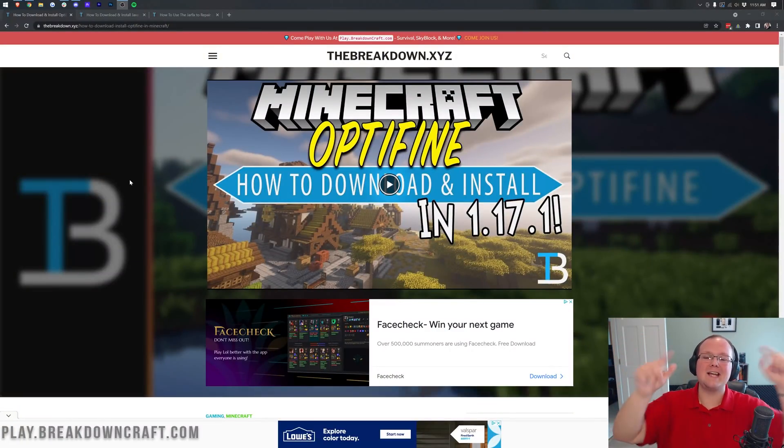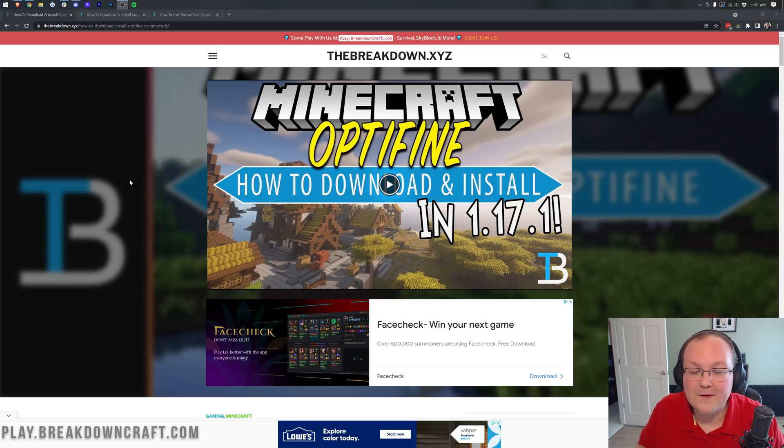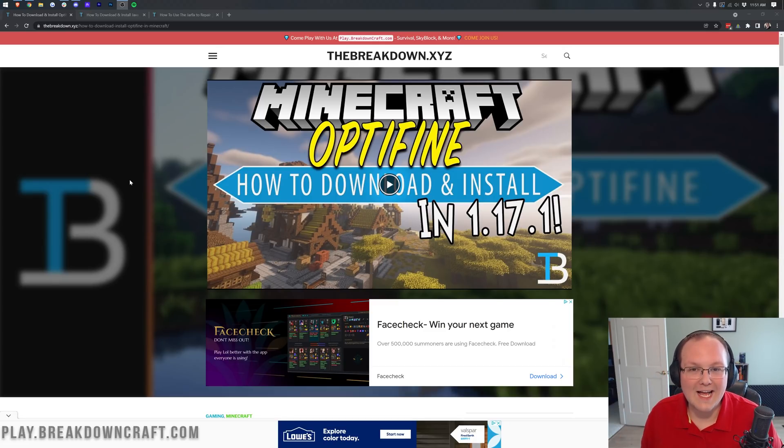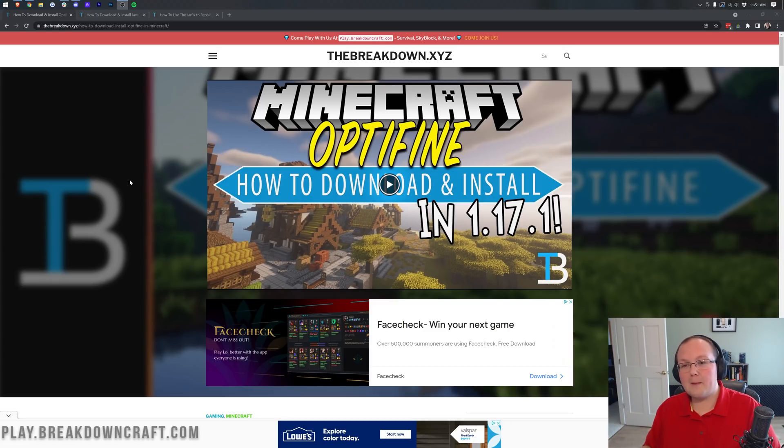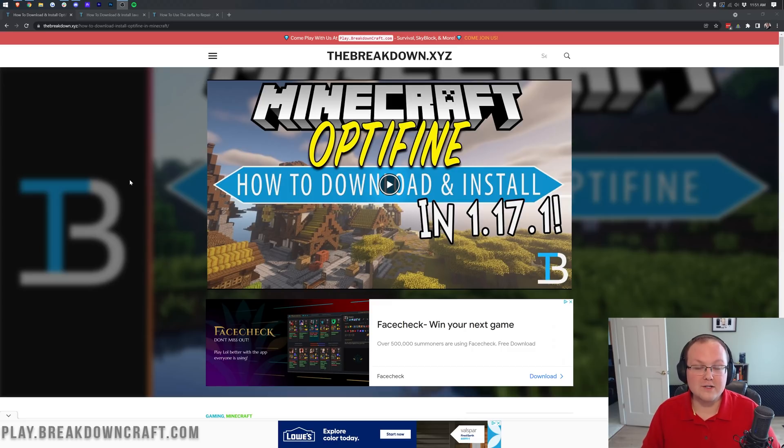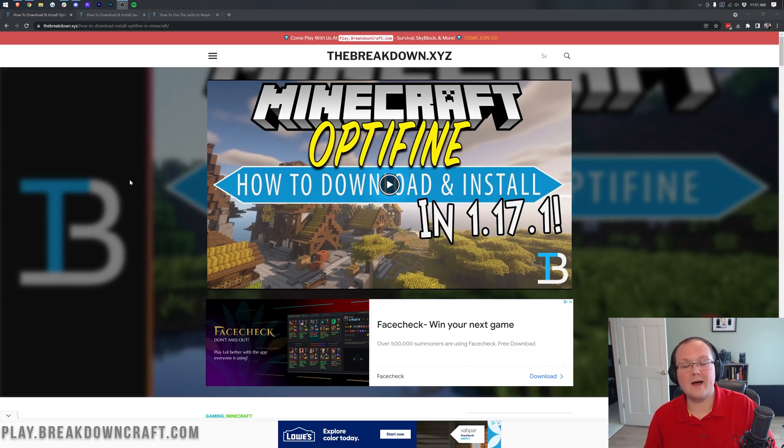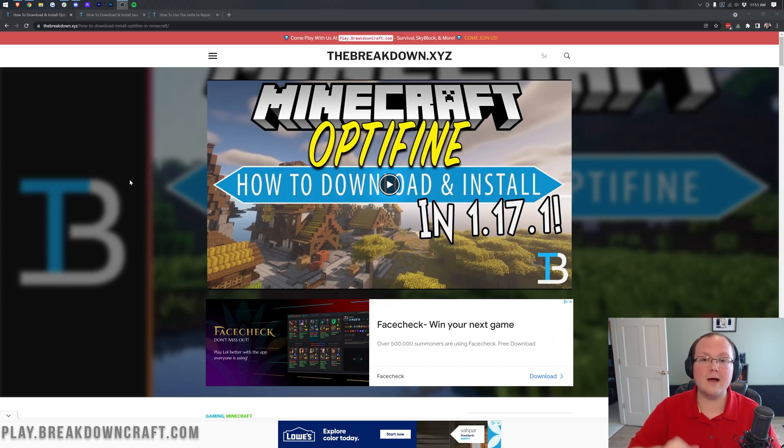Hey everyone and welcome back to The Breakdown. Today I want to be teaching you how to download and install Optifine for Minecraft 1.18. Now we're not going to be going over shaders in this video, but we have an in-depth shaders tutorial coming out very soon, so be sure to subscribe to the channel for that.